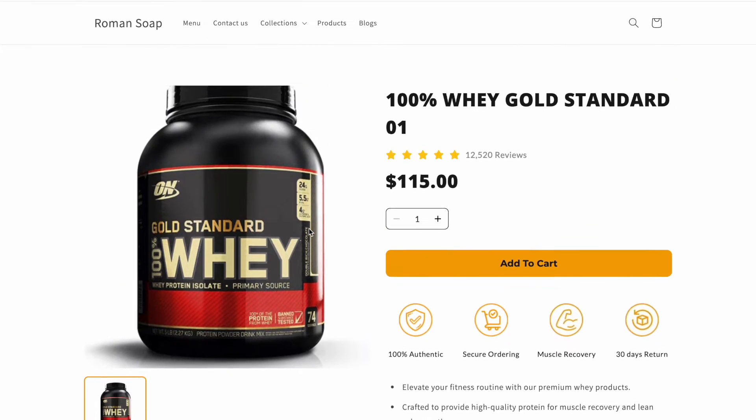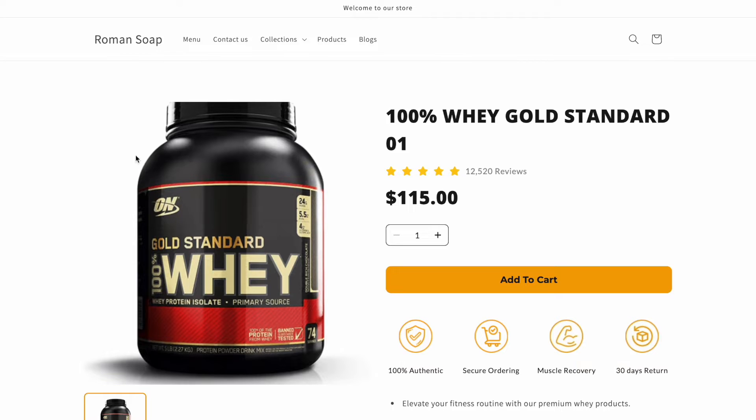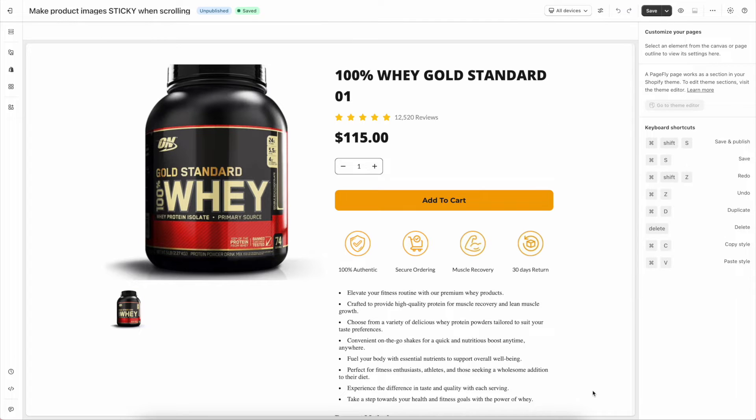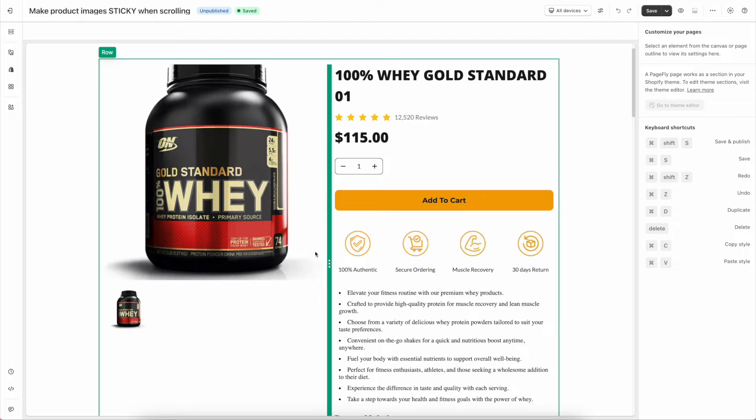This video is for you — with some simple code, you can achieve that. Alright, let's dive into the PageFly editor.